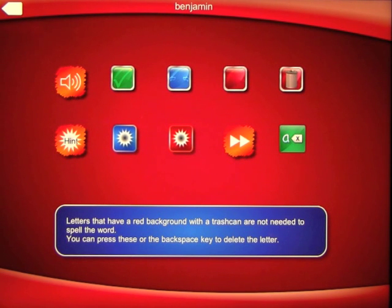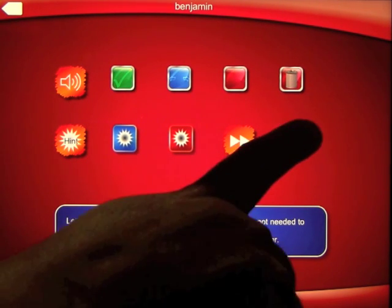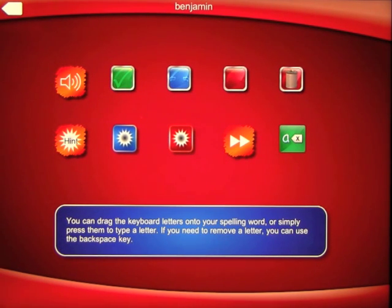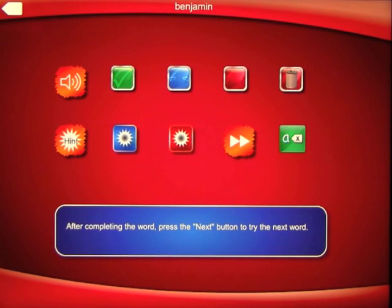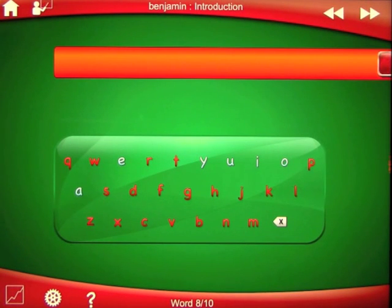Letters that have a red background with a trash can are not needed to spell the word — you can press these or the backspace key to delete the letter. You can drag the keyboard letters onto your spelling word or simply press them to type a letter. If you need to remove a letter, you can use the backspace key. After completing the word, press the next button to try the next word. You can go through all of that, which is really nice and handy until you've learned the app.